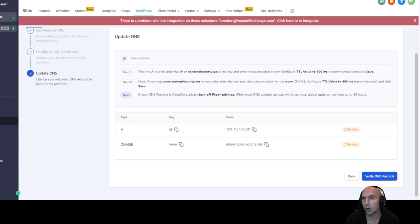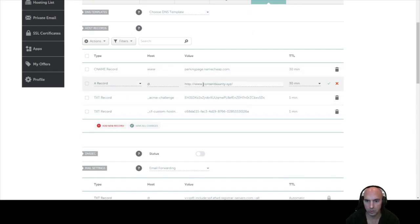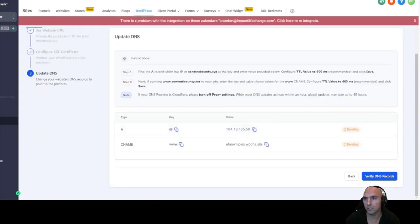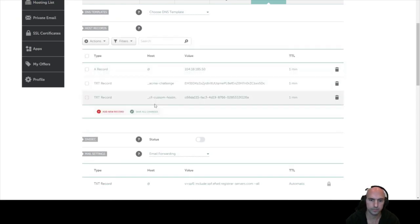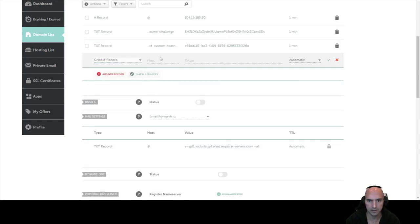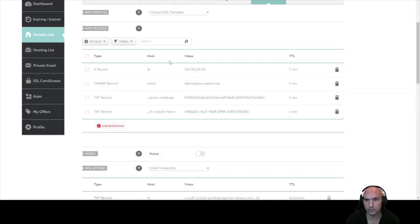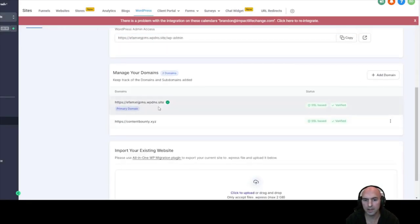Once done, you'll see the CNAME and A record in your DNS. Go back to Namecheap DNS, add the A record pointing to the provided IP and the CNAME for www pointing to the provided value, both at one minute TTL. Confirm both and save all changes. Refresh the page to see all four records, then click Verify DNS — you've successfully added the domain. Set it as your primary domain.